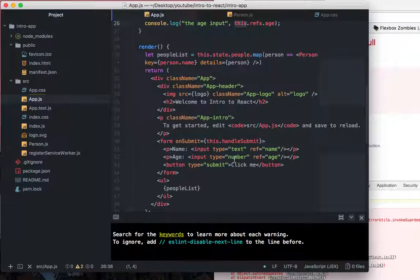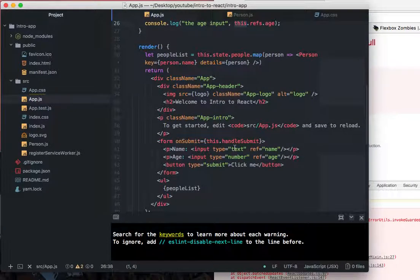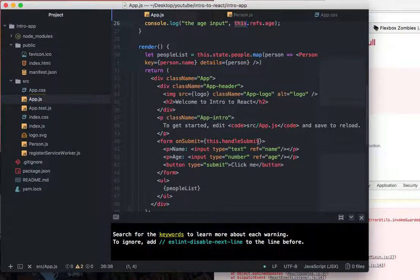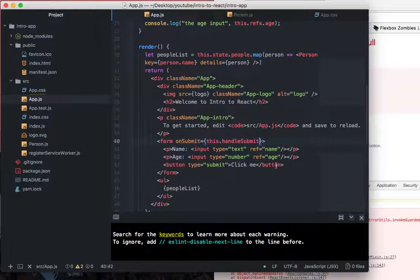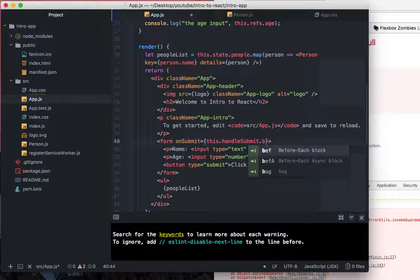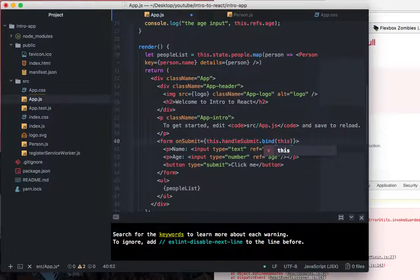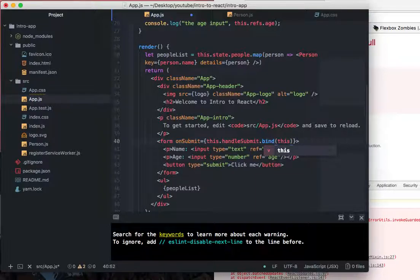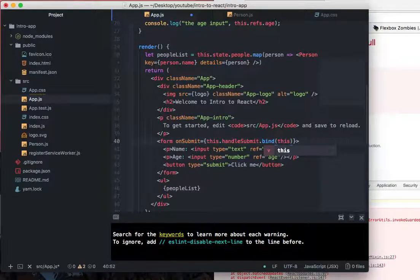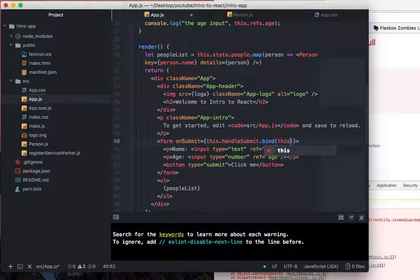what happens is that the context is incorrect. So you have to give it the correct context by saying dot bind this. And what that does is it gives it, it binds it to the parent, which is the component, rather than the child context, which threw me off so many times. It's just one of those things that you just have to remember to bind it to the component. Otherwise it won't have the right context.